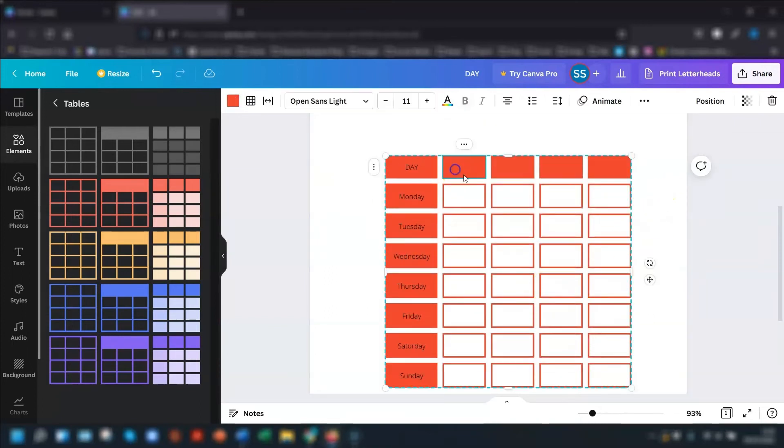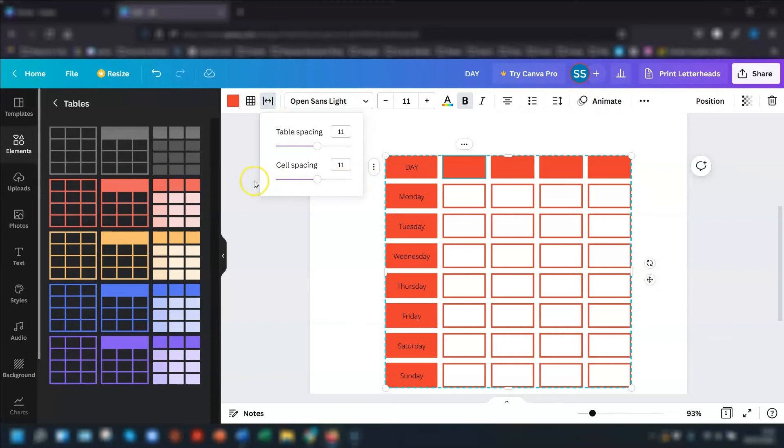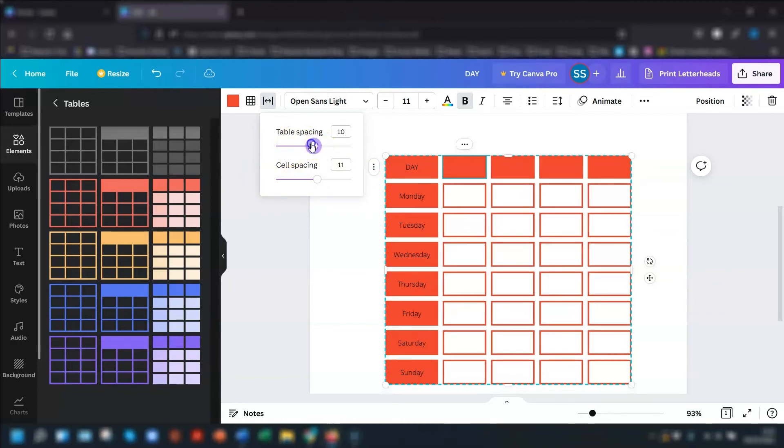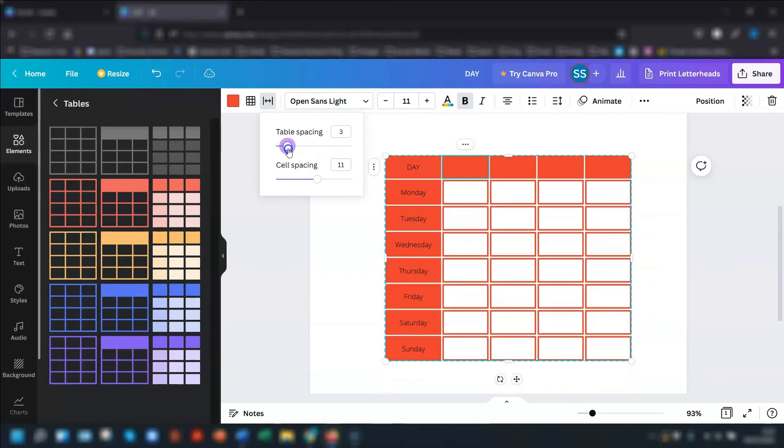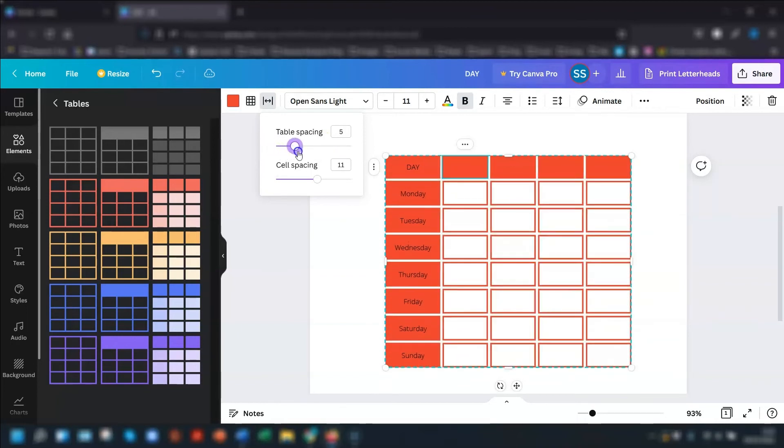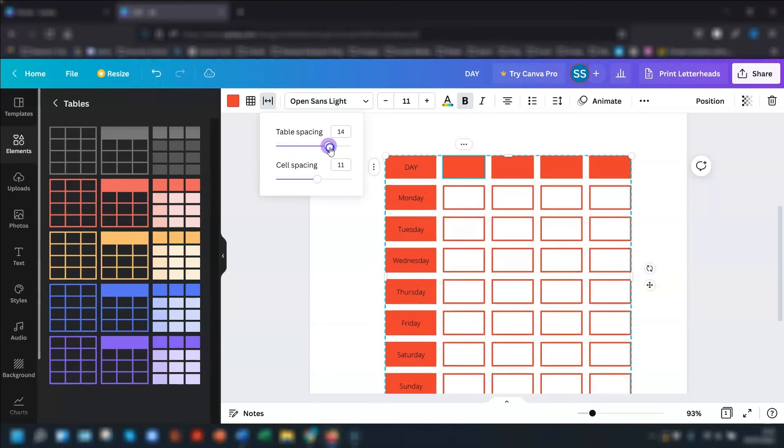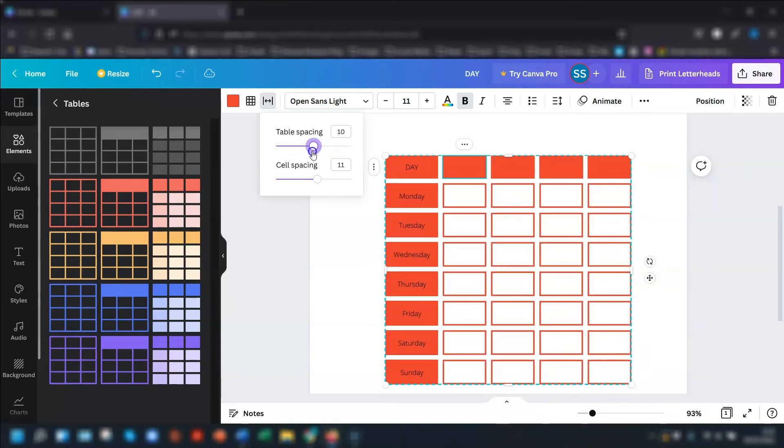So if we click back into the table and go to the final icon in the menu across the top, and that's table spacing. So if you click into there, you can then use the slider to increase or decrease the space between all the cells. So this table spacing, as I decrease it, you'll see all the cells gradually get closer and closer together until there's no gap between them at all. And then you can have it further apart as well. So I'm just going to keep it as that.